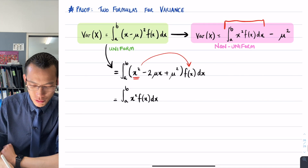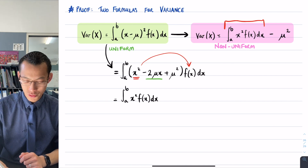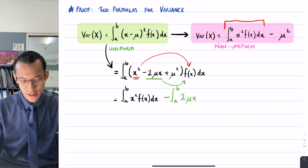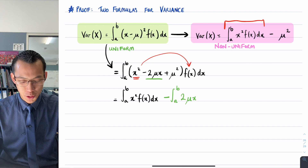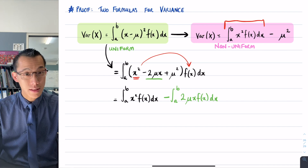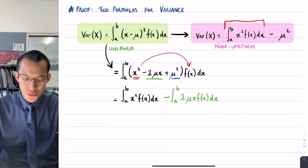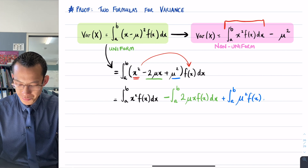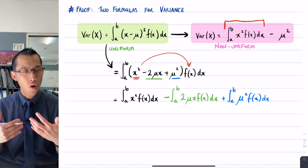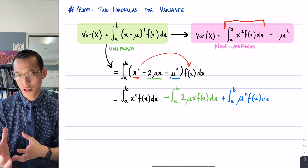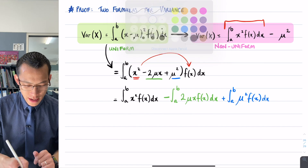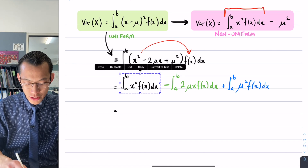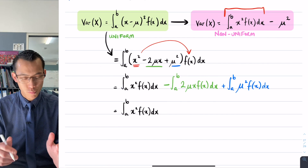I'm going to separate these terms into three different integrals. The first is the integral from a to b of x squared times f(x) dx. The second is minus the integral from a to b of 2μx times f(x) dx. And the third is plus the integral from a to b of μ squared times f(x) dx. All I've done is split that one big integral from the variance definition into its component pieces. This first piece already appears in the second definition for variance, so I don't need to change it.